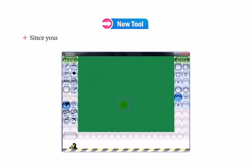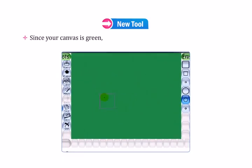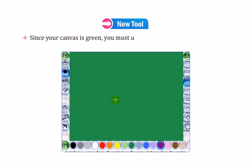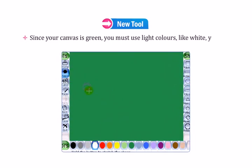Since your canvas is green, you must use light colors like white, yellow, green, or pink.